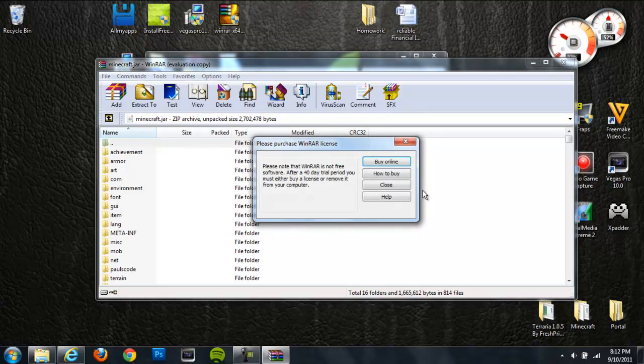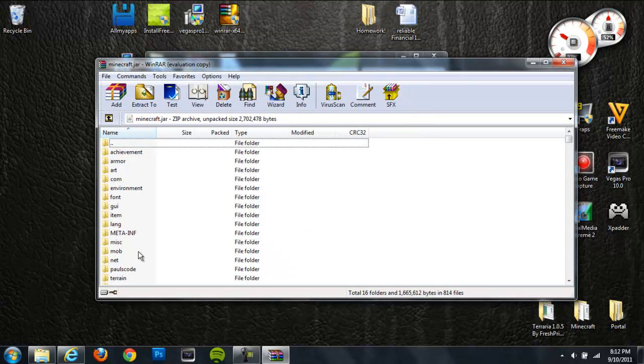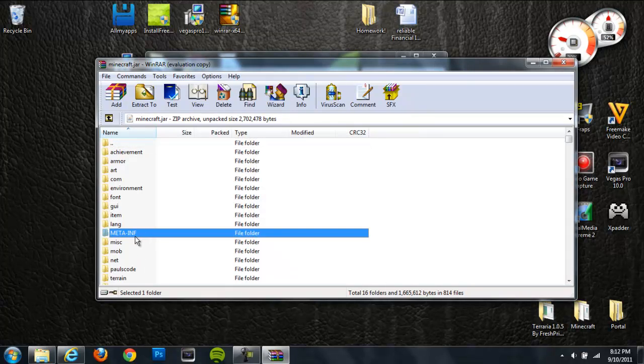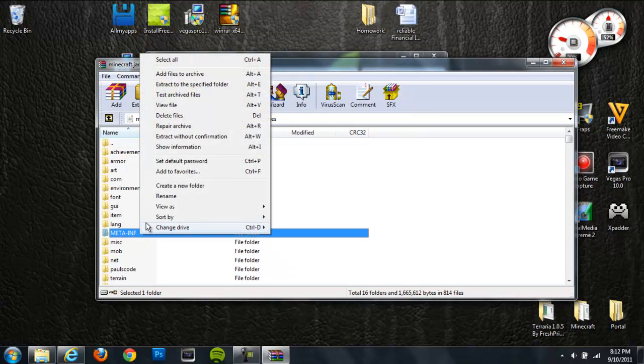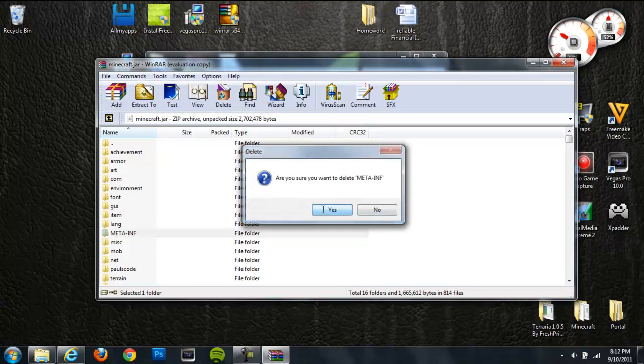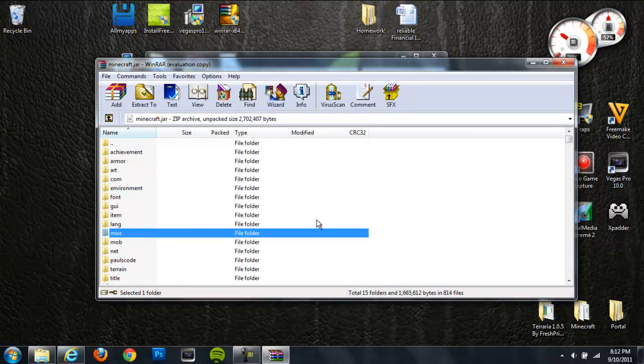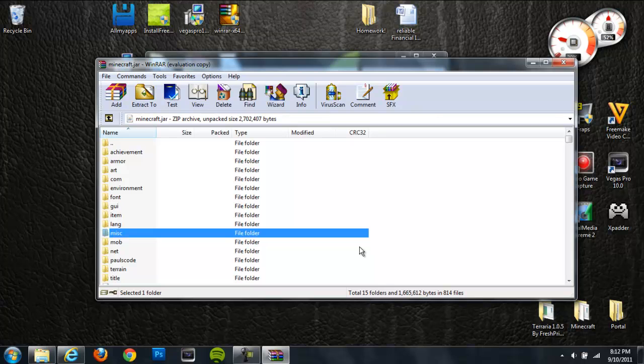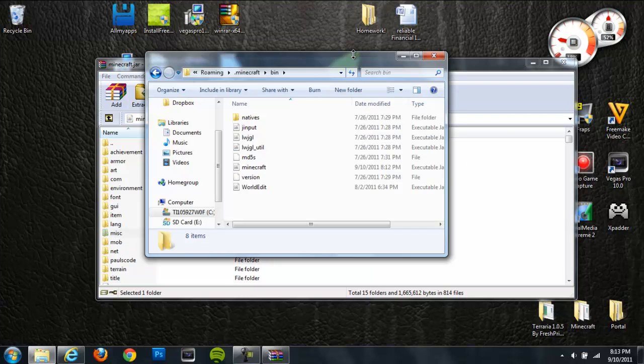Next thing you're going to want to do is go to this little meta-inf folder right here and click delete on this. When you're deleting the meta-inf folder, you're going to want to make sure that Minecraft is actually closed because if Minecraft is open, it will prevent you from deleting that. So make sure that that is closed first.